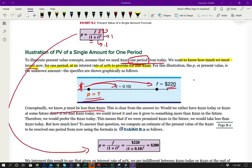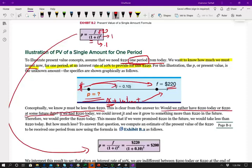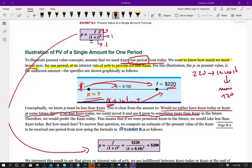Whatever amount we invest today, we're going to add to it the interest that's being compounded over time, and it's going to give us $220. So this number is definitely less than the future value. Would we rather have $220 today or $220 at some future date? If we have $220 today, we could invest it and grow it to something larger than $220. To compute the answer, we take the future value and divide by (1 + i) raised to the n. N is the number of periods — in this case 1. Performing this computation, the answer is $200.